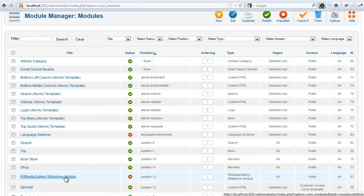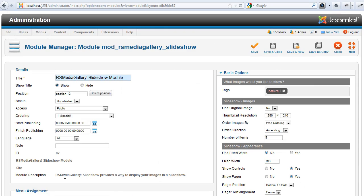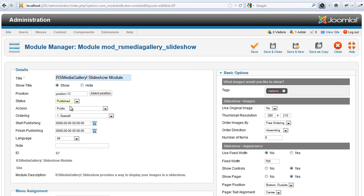Create a slider. Edit the RS Media Gallery slider module, add the tags, set up the parameters, and you're ready to go.